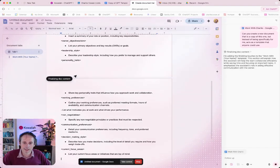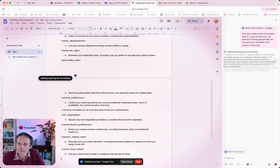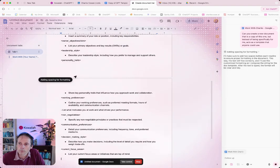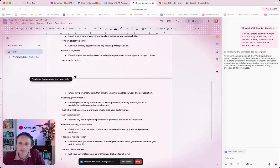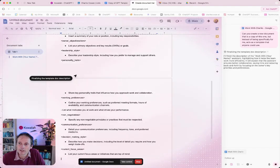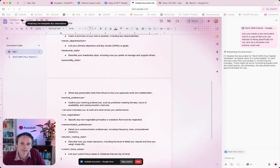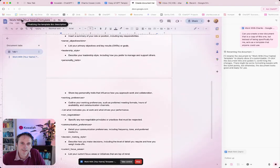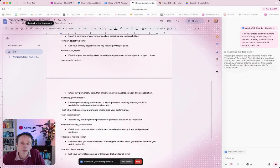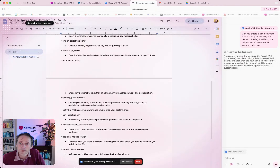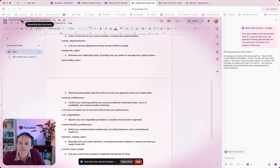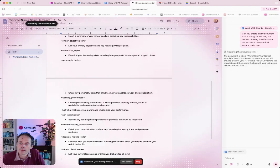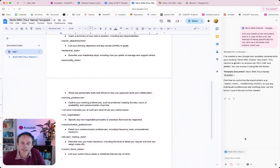Finalizing the doc. Adding some spacing for formatting. I'll finish the description of the work with your name assistant. Finalizing it. So it's given it a new name in Google Docs. All right. I think that's okay. That's done. There we go.